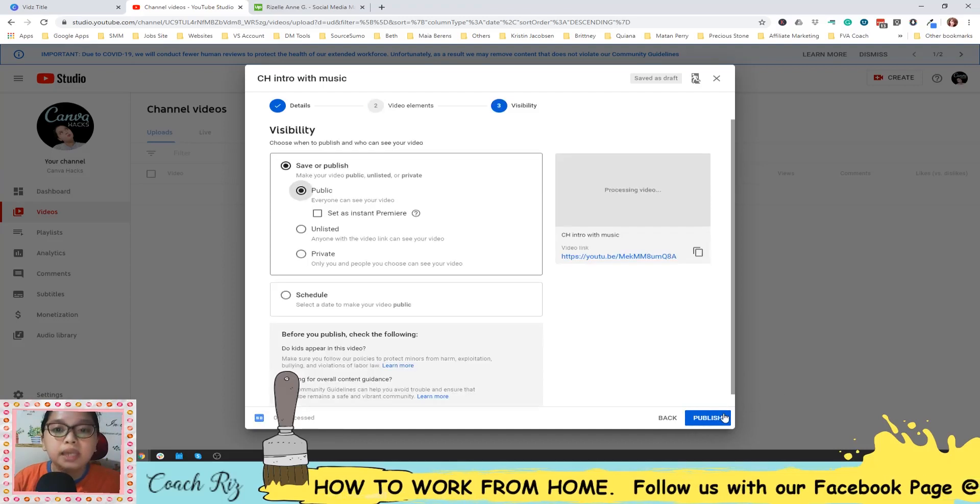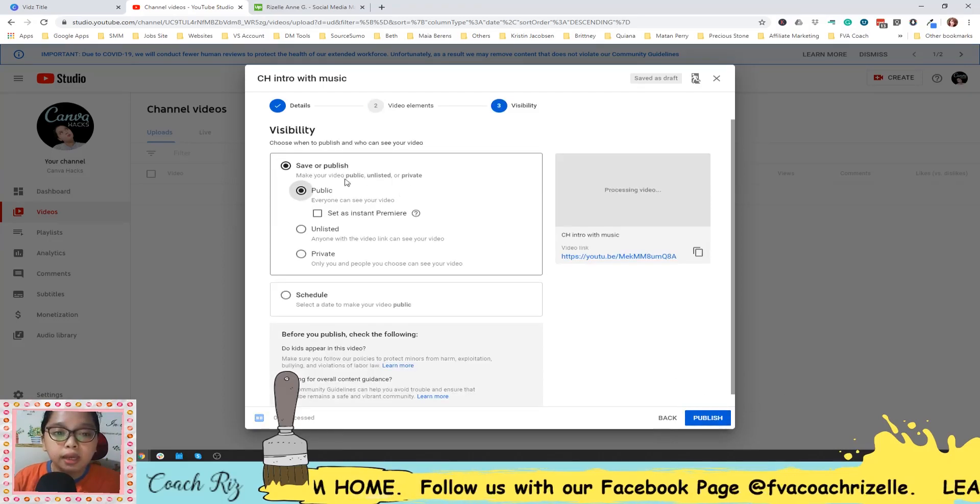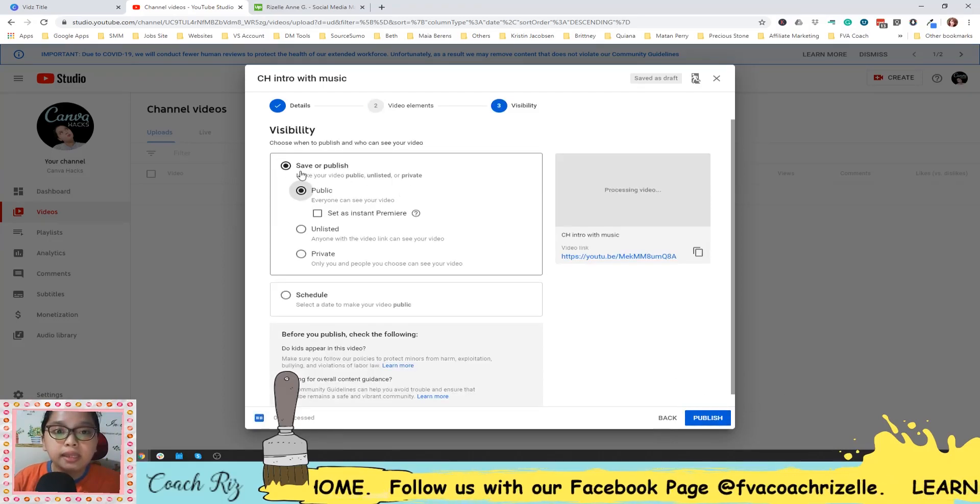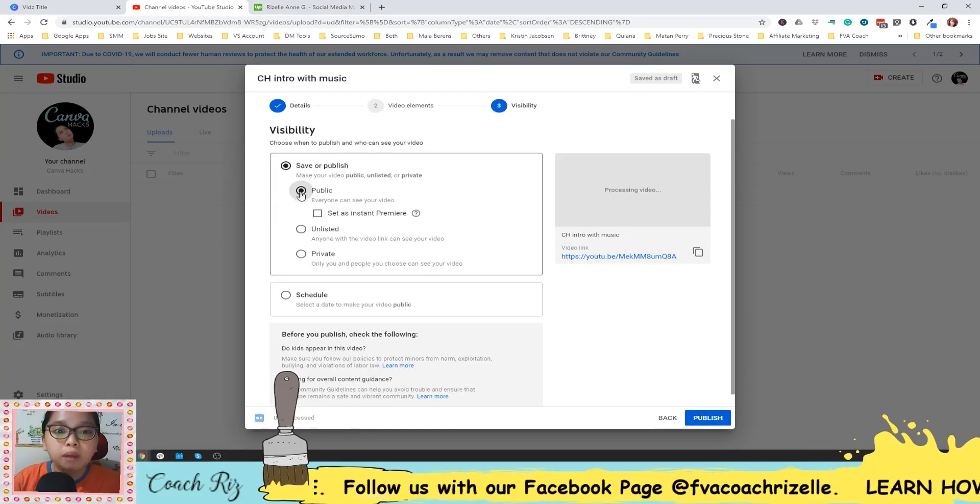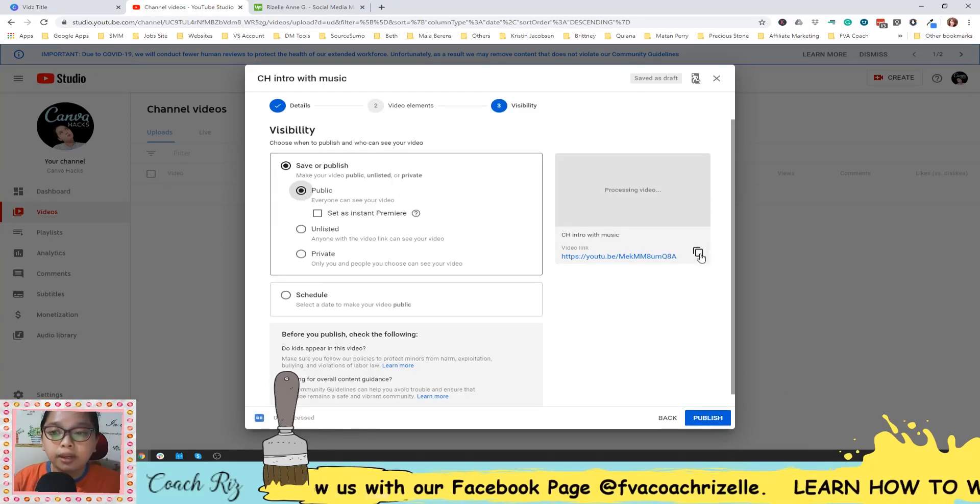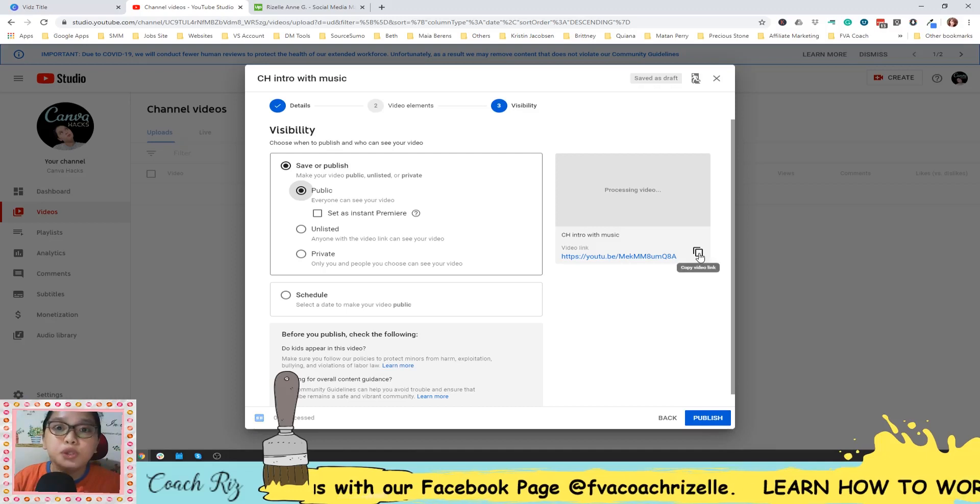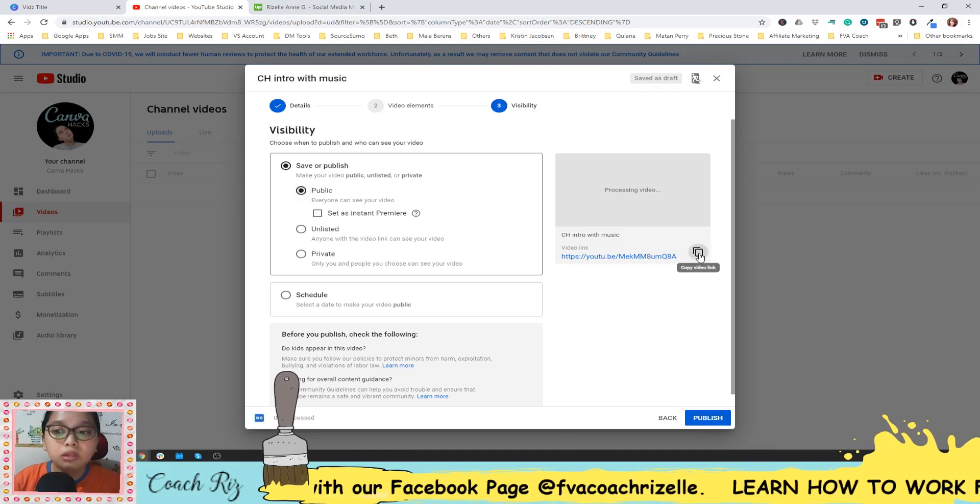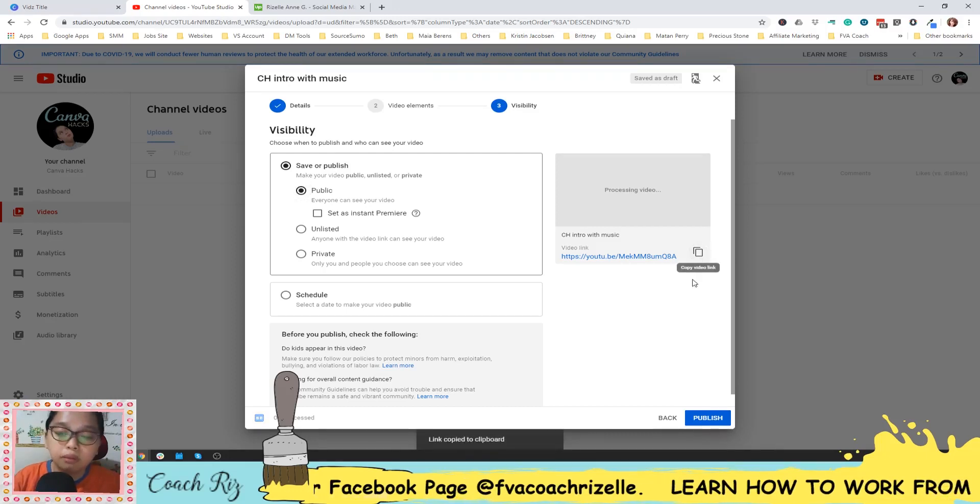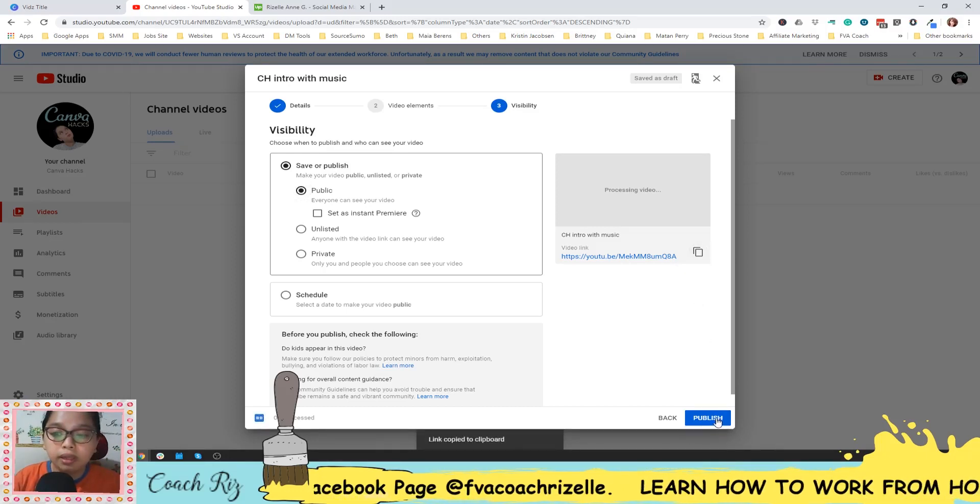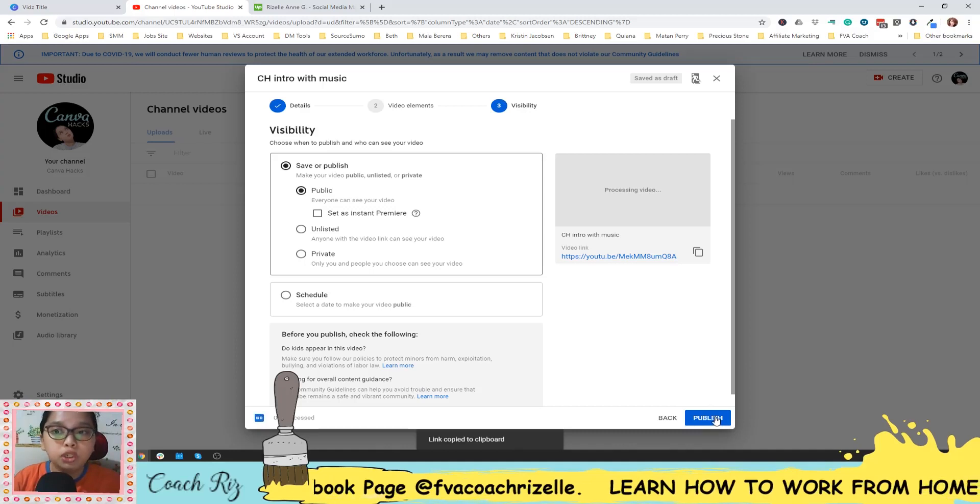And next again. And then set it as public here. And then copy your URL. Copy the link and then hit the publish.